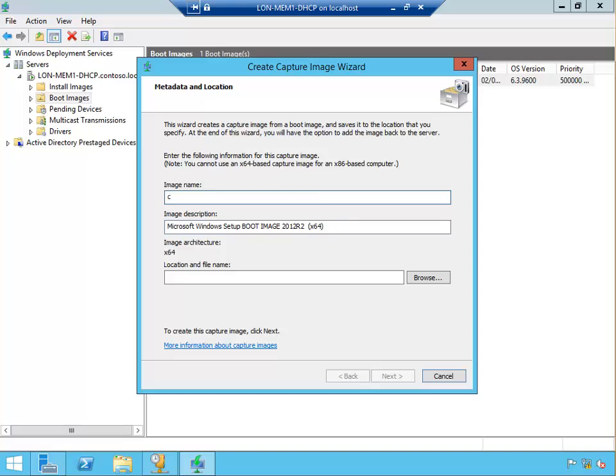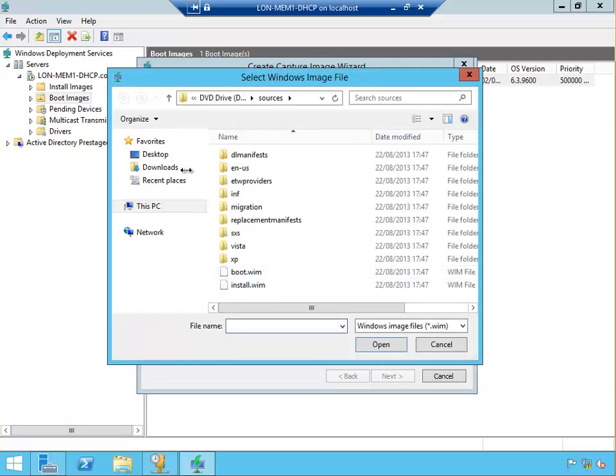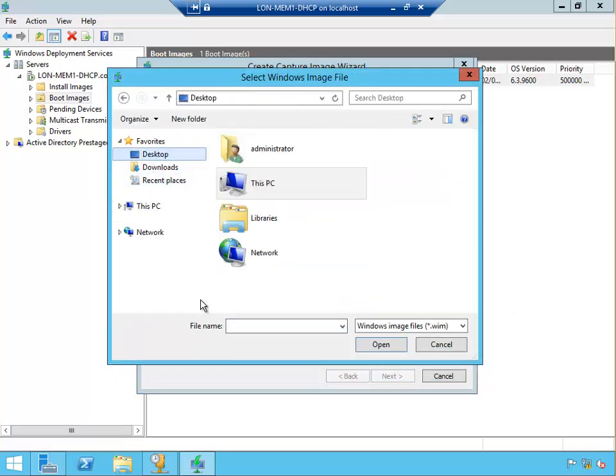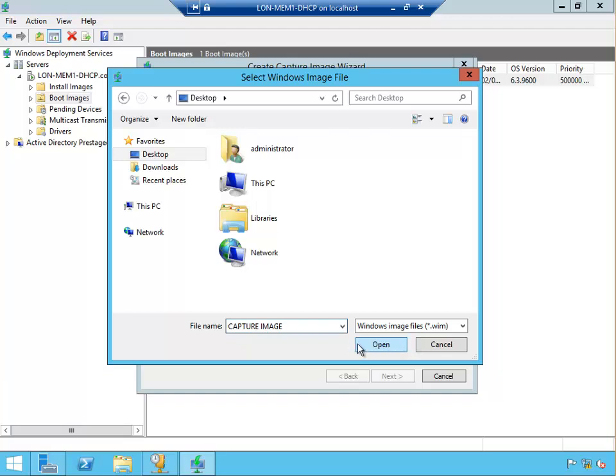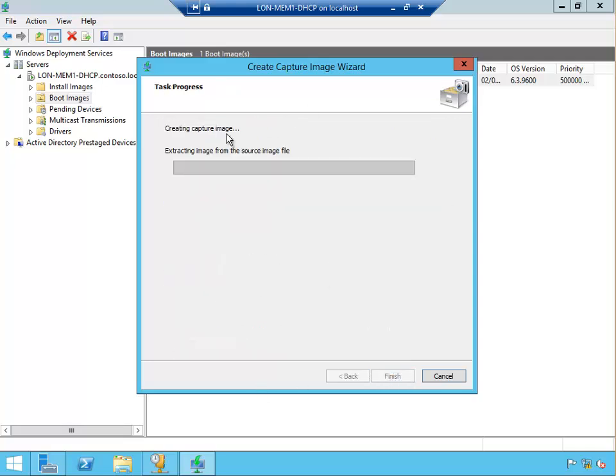So create the capture image, and this we're going to call it capture image, so we can identify it. That's the description, same. Go to browse where we're going to store this capture image. I'm just going to put it on the desktop so it's easy for me to find. The file name is capture image. Says open but it should really say create or something else, not open. Now we are creating this new capture image. Click next. Okay, now I'm going to pause the video because this does take a little bit of time.